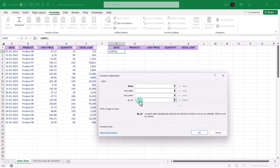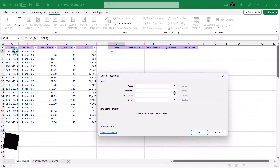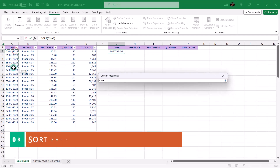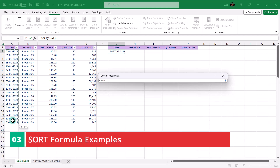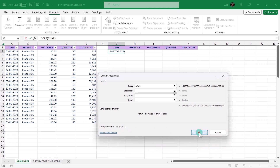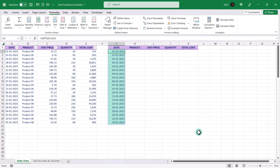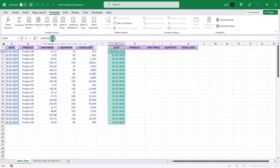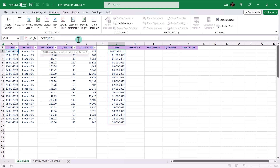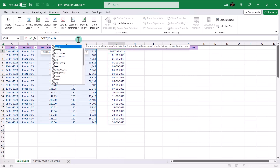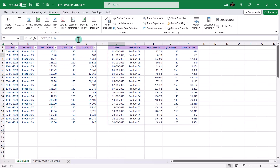Not to worry if you don't fully understand the syntax — we'll explain with examples. As an example, let's select this range as the array argument and click OK. As you can see, the dates are sorted in ascending order. Let's expand the range to all columns, and we can see the same data reflected here, sorted by the date column.